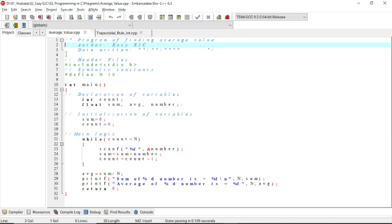When someone else reads our program, they will clearly understand its purpose. In practice it won't be a small program of 50 or 100 lines — it could be thousands of lines. So it is very helpful if every part and every logic is described clearly. Even when we look at our own code after a long period, we may not understand our own logic quickly if it isn't described properly. Make it a standard practice to clearly and concisely describe every possible part of your program.